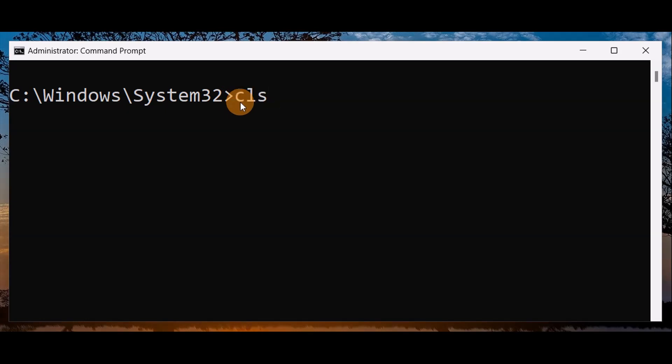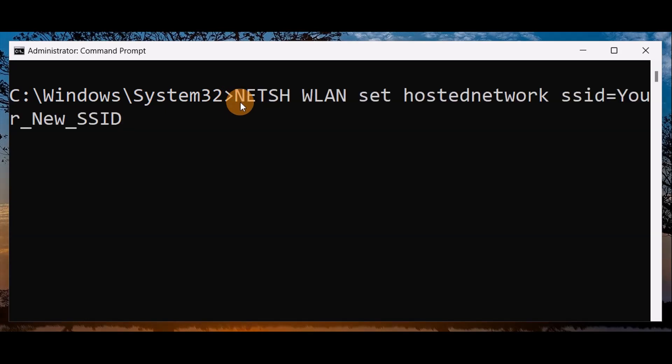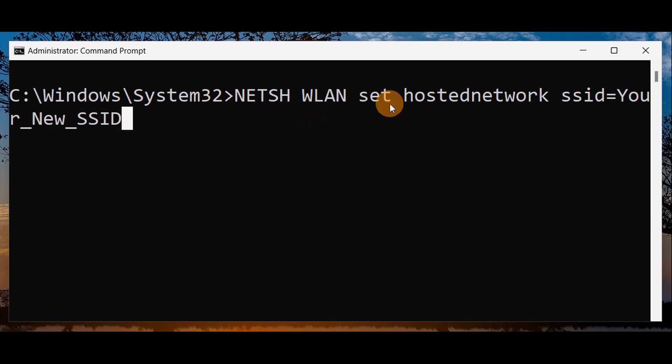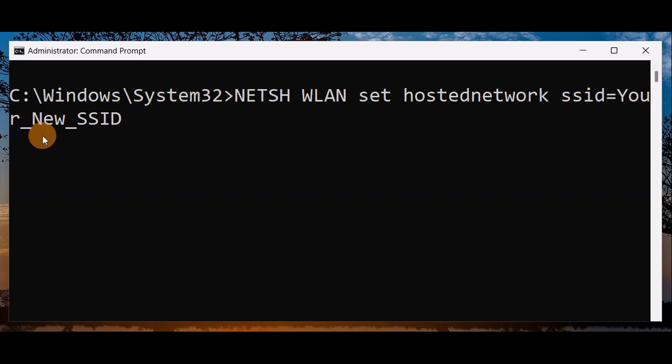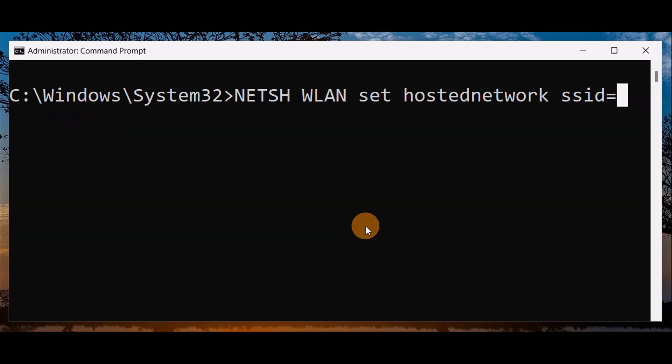It's a very simple command that you're going to use. Suppose here is your new SSID - you're going to replace this with your new SSID name.